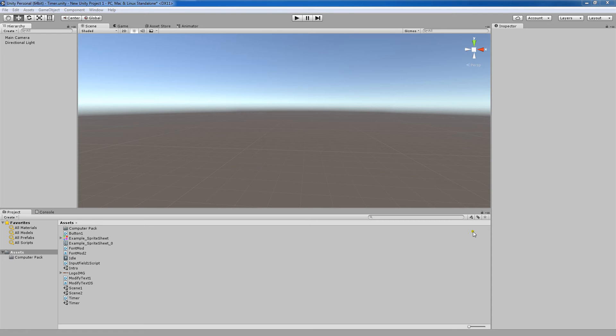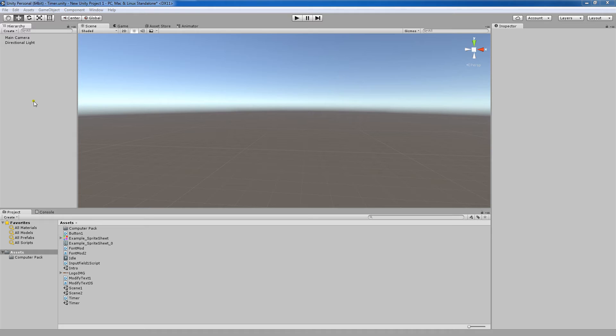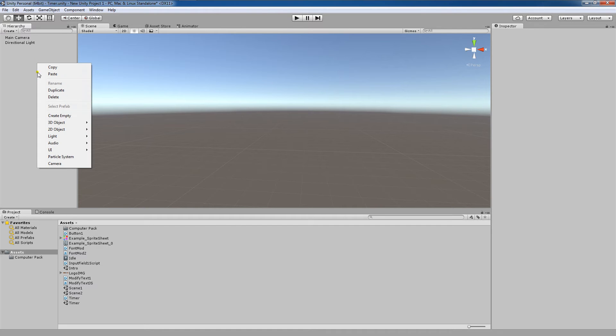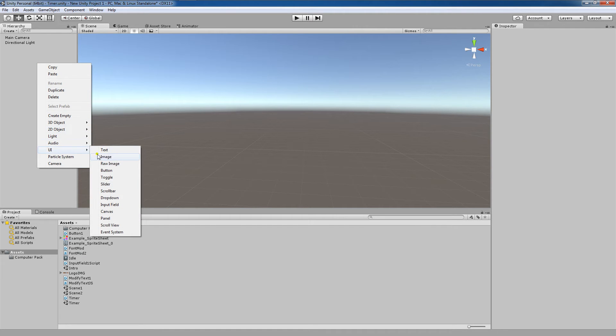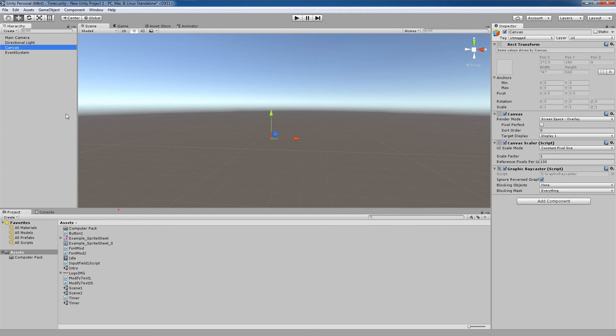Rect transforms and anchor points are important parts of the user interface in Unity regarding the way that UI elements are displayed and also how they are arranged. For this demonstration, I'm going to right click here and create a canvas game object.